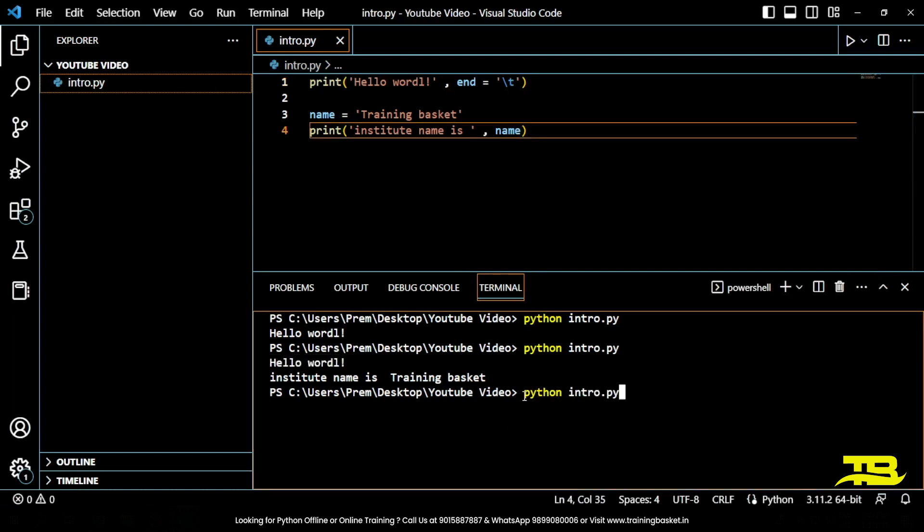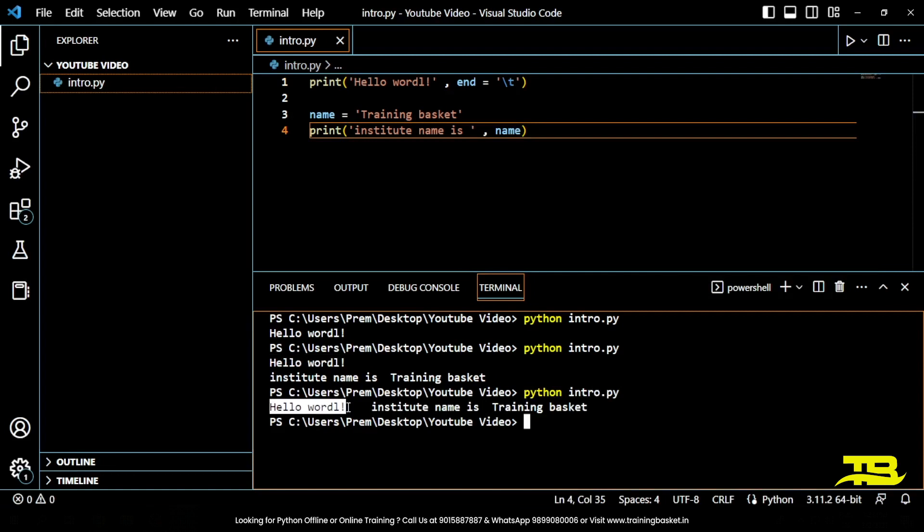Let's run this code. Now see, hello world and just beside it I am getting institute name is Training Basket.